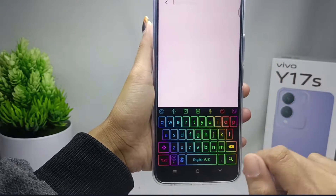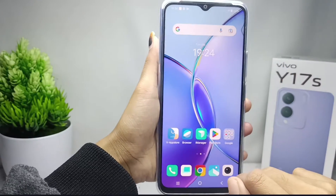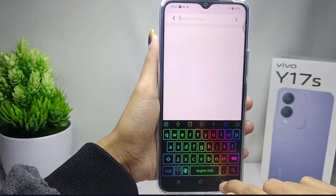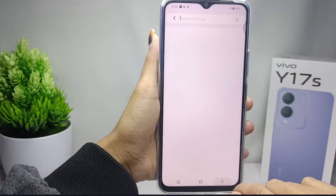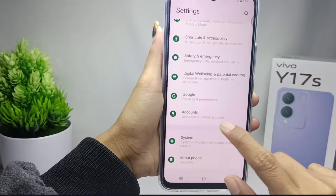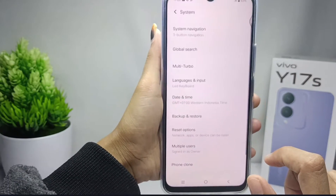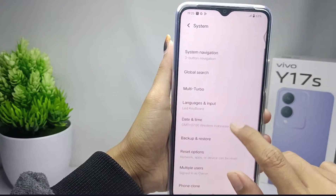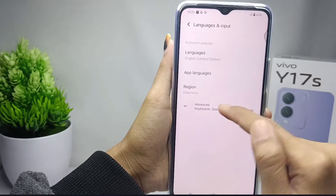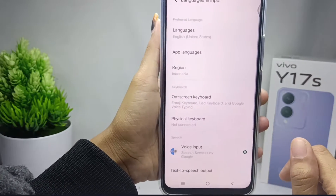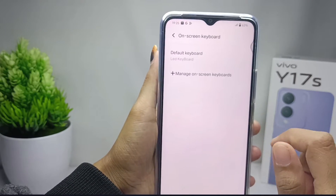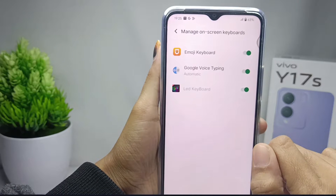First, open the Settings menu, then scroll down and click on the System option. From there, select Language and Input, then select the Advanced option, and then click on On-screen Keyboard.